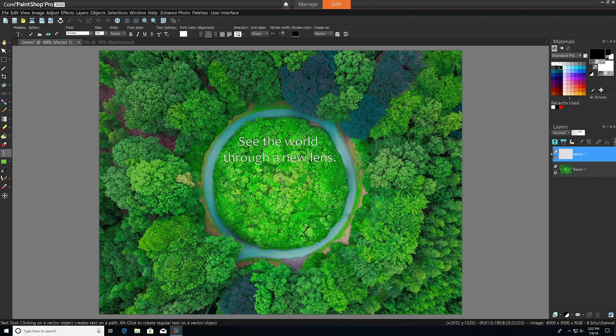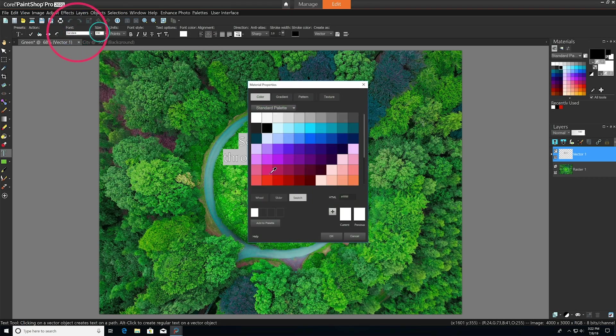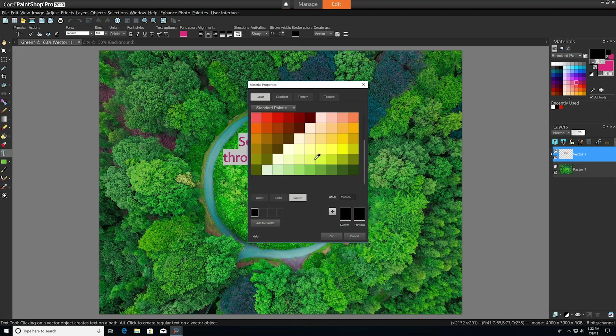Once you've input your text, you can use the property bar to adjust the font, size, color of the fill, stroke color, and several other options.